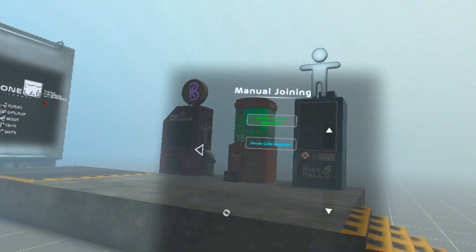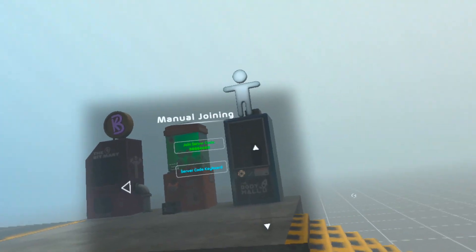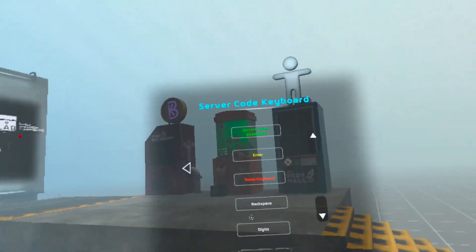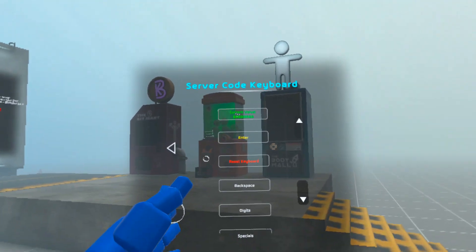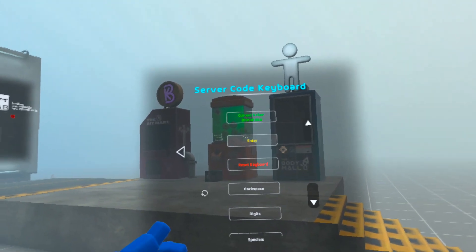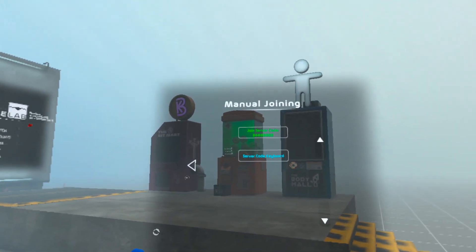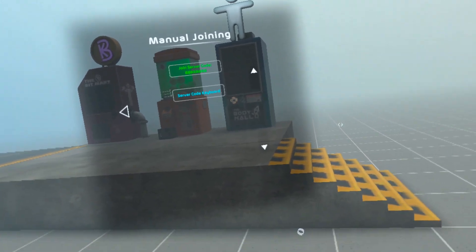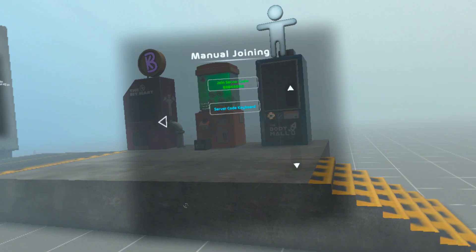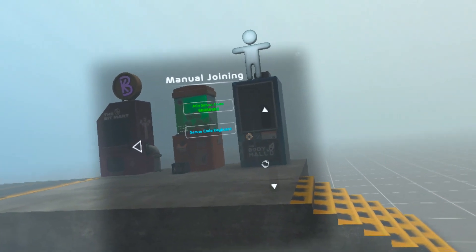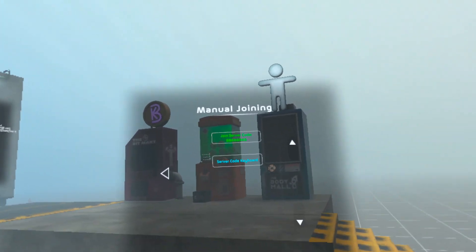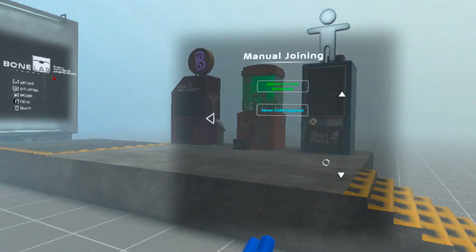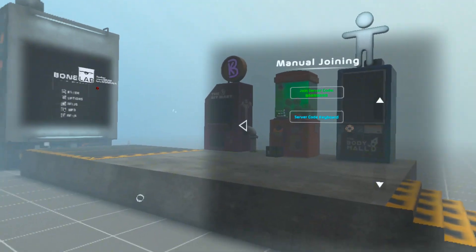Once you've entered your friend's code, you can now press enter and then click on the join button to join their server. If you successfully joined their server, you would go into a loading screen and load into the map that they are on.